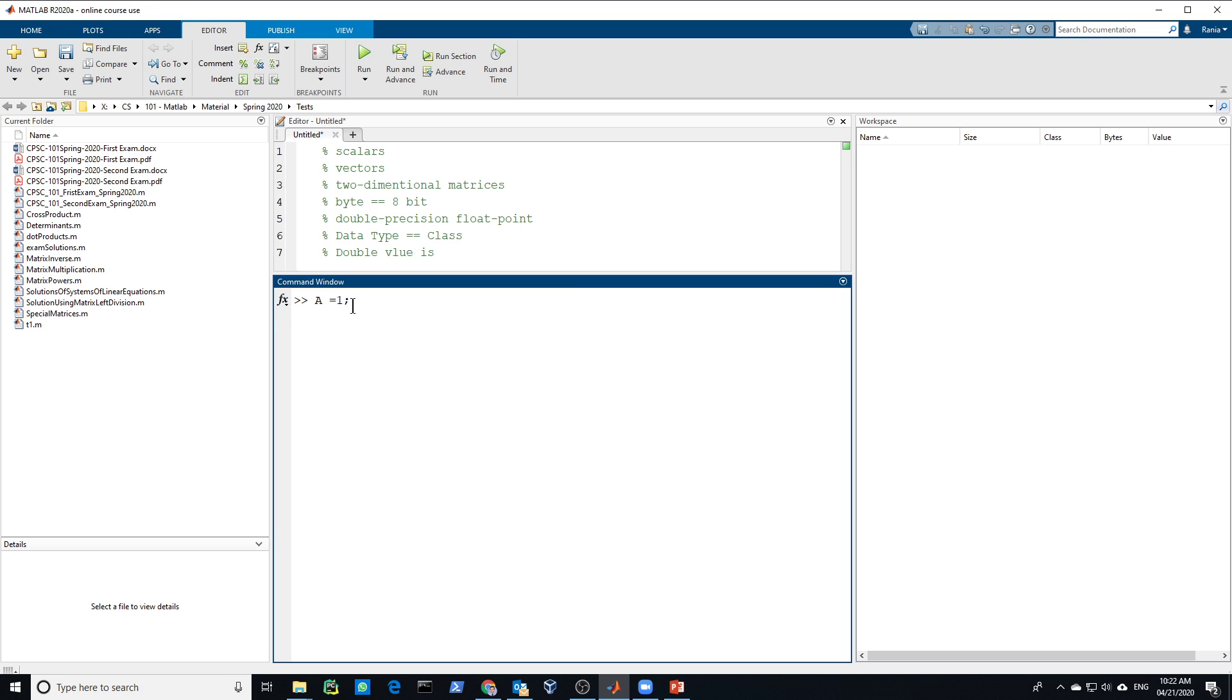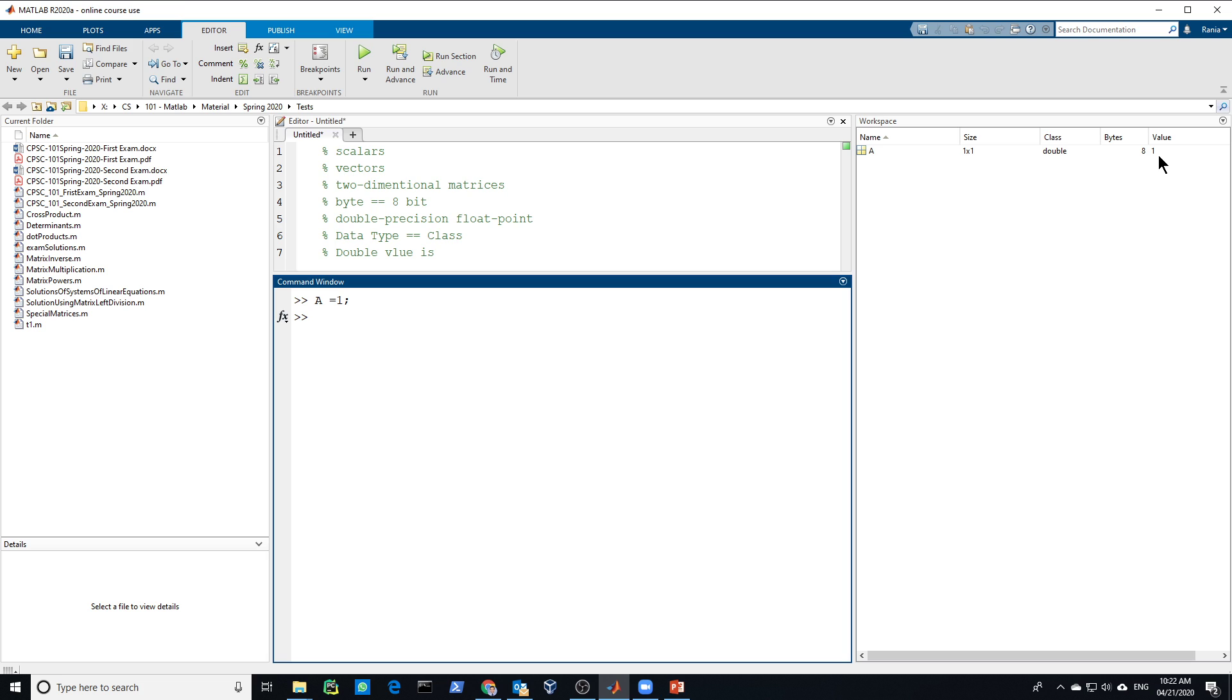This is a scalar. If you look at the space in here, A, it's like an array one by one, which is one element. And by default, it will be created as a double. Each element is 8 bytes. So 1 times 8 will give you 8.